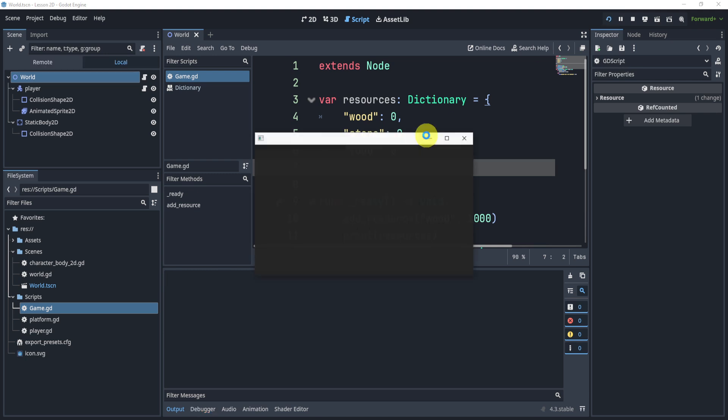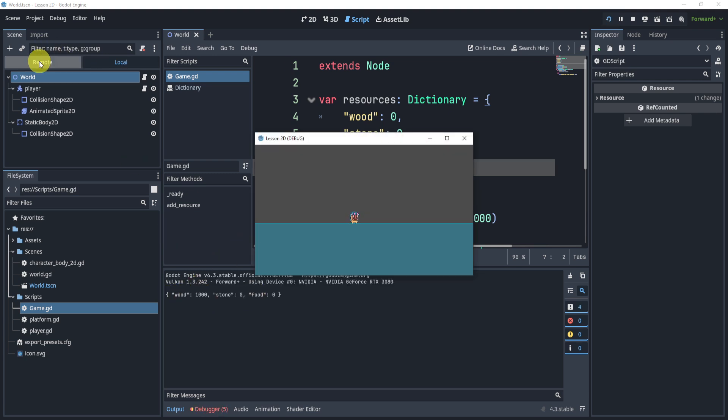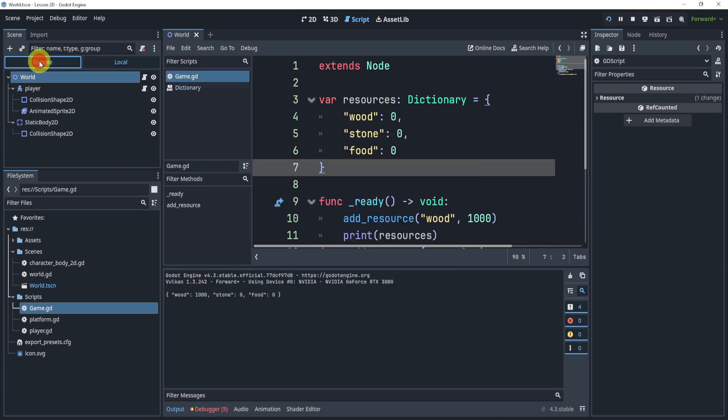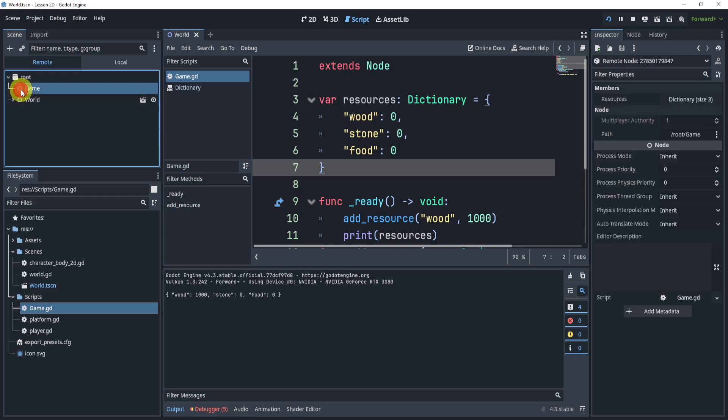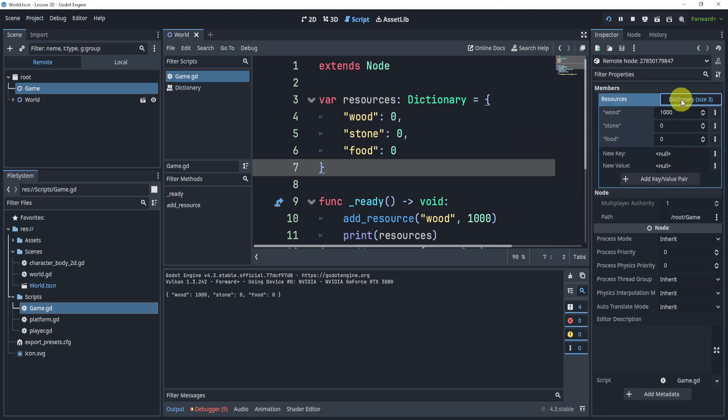We can hit play one more time, and now you'll see our wood is equal to 1,000. We can even go to the remote section and see the game, and we can even go to the dictionary of the resources and see wood is at 1,000.